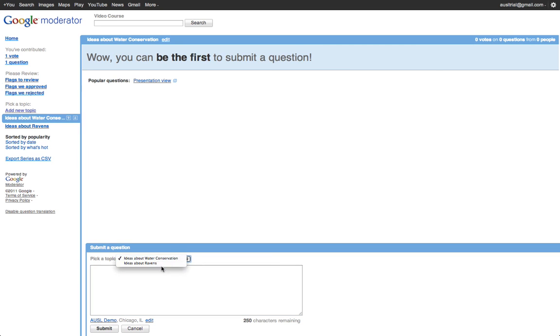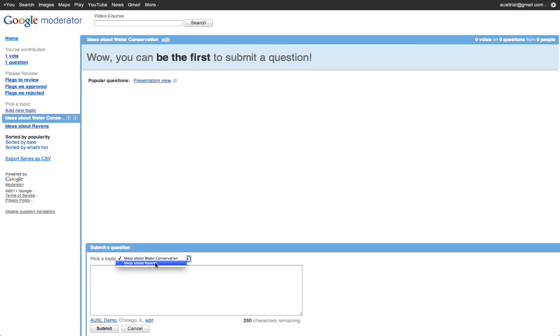And I can pick the topic, excuse me, right from here that I am discussing, water conservation or ravens, so I can switch the topic or chat stream that I am responding to.